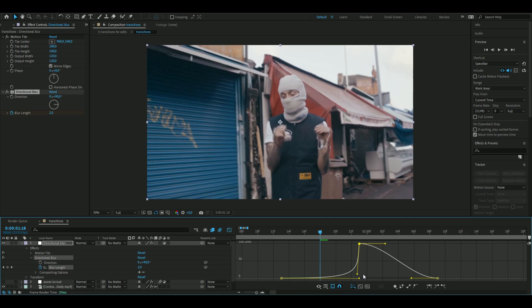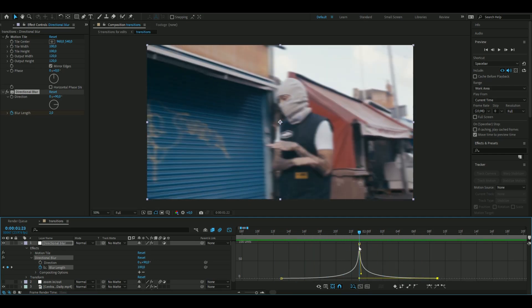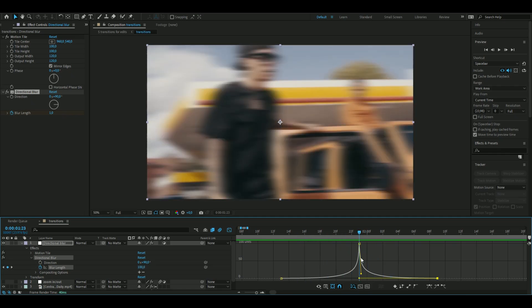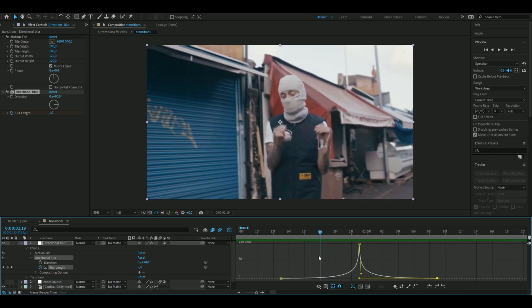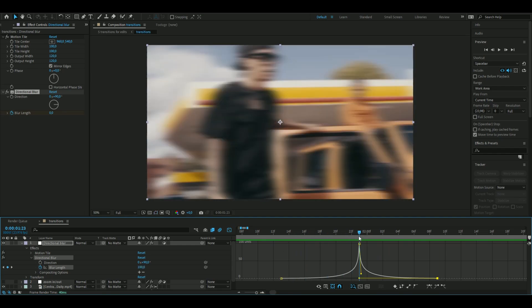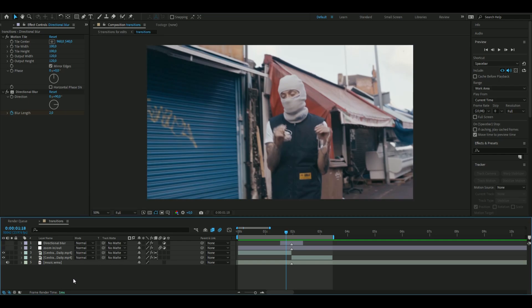This effect maybe doesn't look like much but it makes a pretty big difference. That's how you make the directional blur transition.